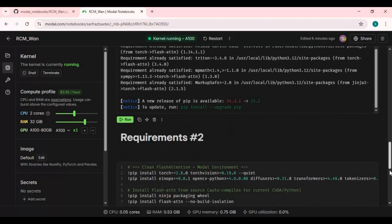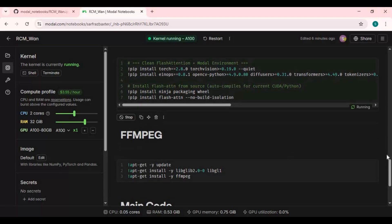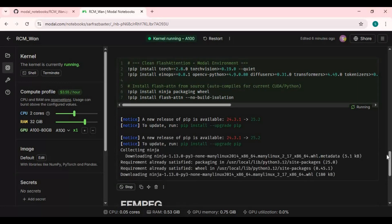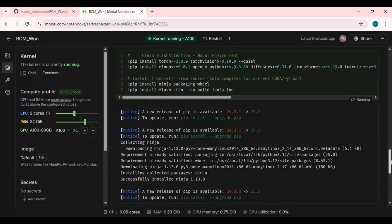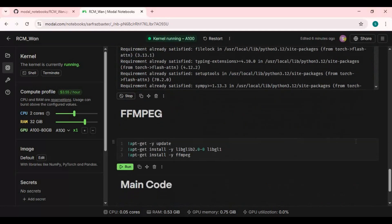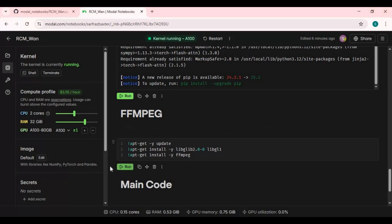After the first requirements cell finishes, run the second requirements cell. Now run the ffmpeg cell.